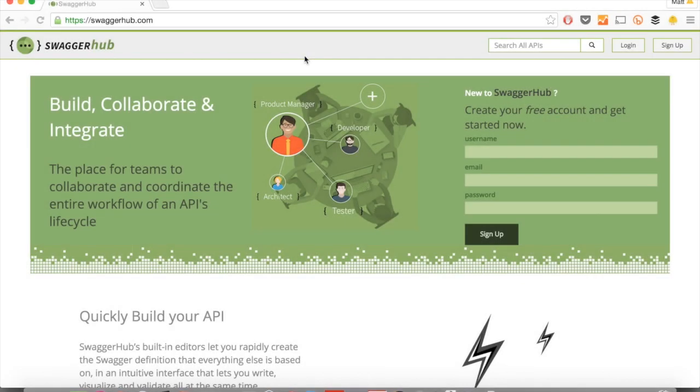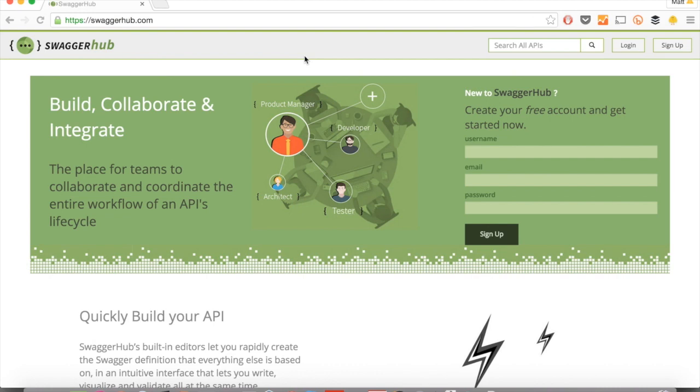I would like to show you SwaggerHub. SwaggerHub is a new IDE for designing APIs with Swagger. Where you usually had to go to GitHub and get several tools for doing your Swagger stuff, you now have everything integrated into one web application, and that's SwaggerHub. So let me show you how to use it.